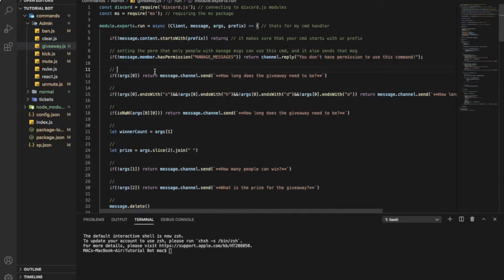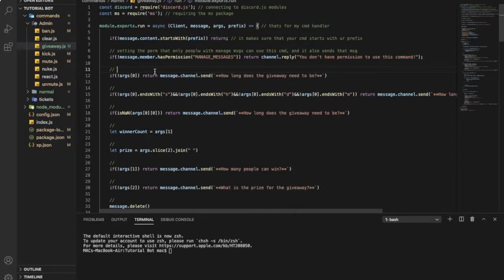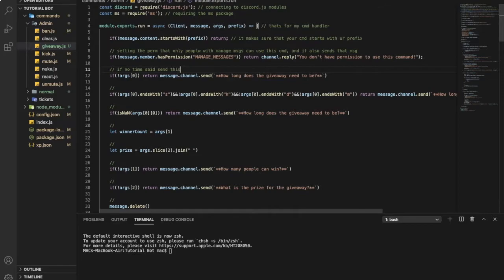This one over here is because if like if no time said so it will send how long does the giveaway need to be. So if no time send this here.